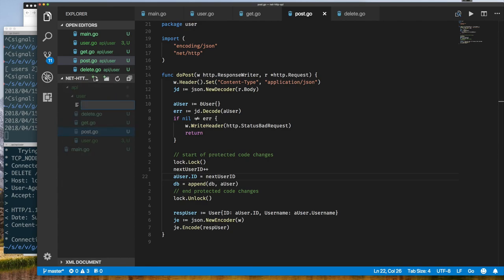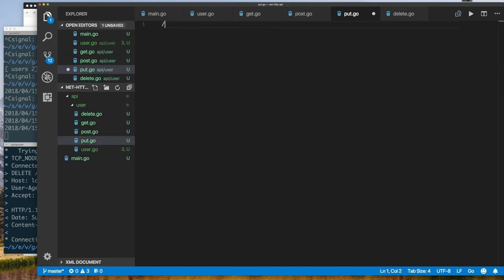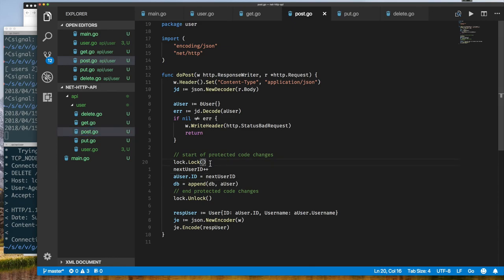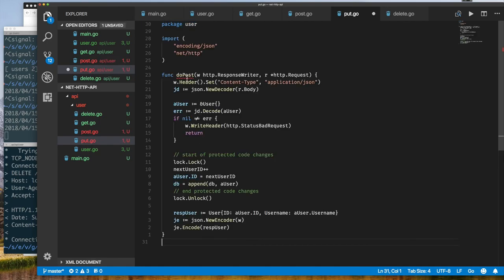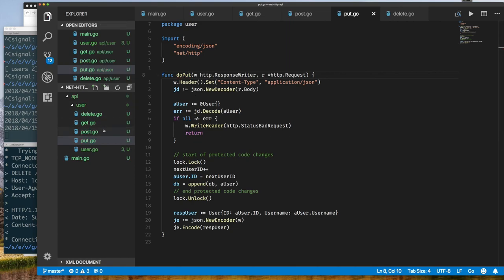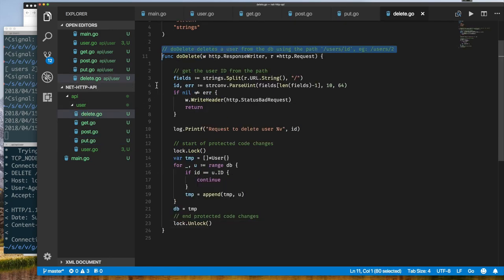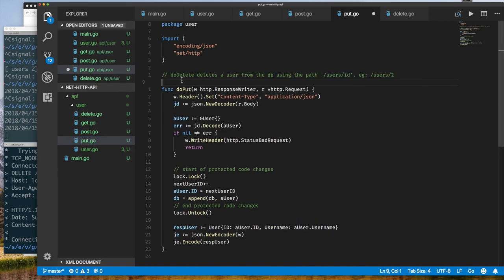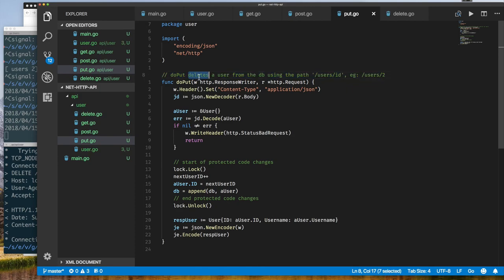The next thing I'm going to leave for you to implement is PUT. PUT is sort of a combination of POST and DELETE: when you want to update a user you specify the user ID in the URL (like DELETE) and you submit the new data as a JSON object in the request body (like POST). For example, to update user 2 you'd request /users/2 with the updated fields in the body. I'm confident that if you understand GET, POST, and DELETE you can implement PUT. That's it — see you in the next video, take care, bye.